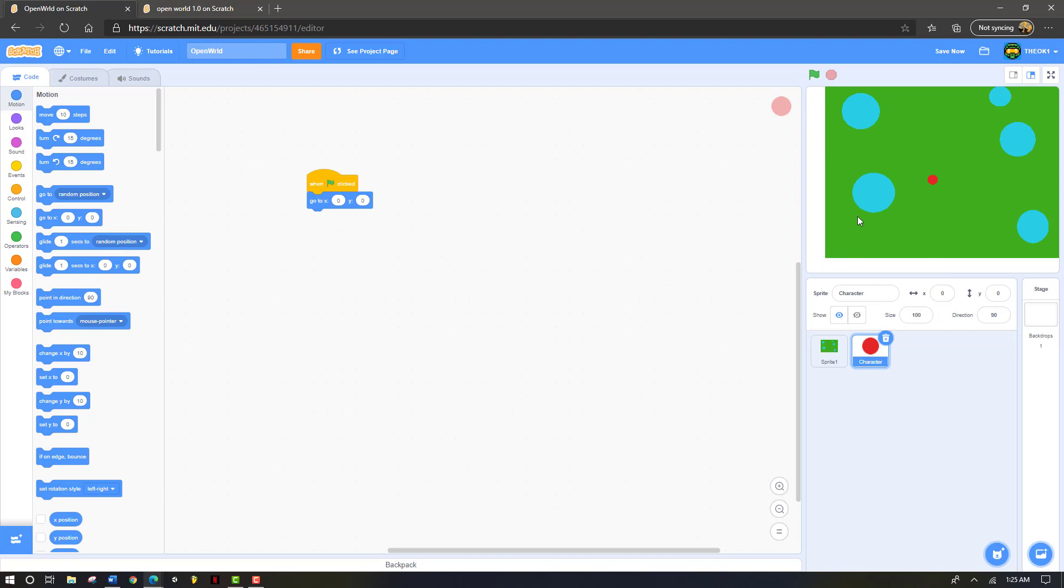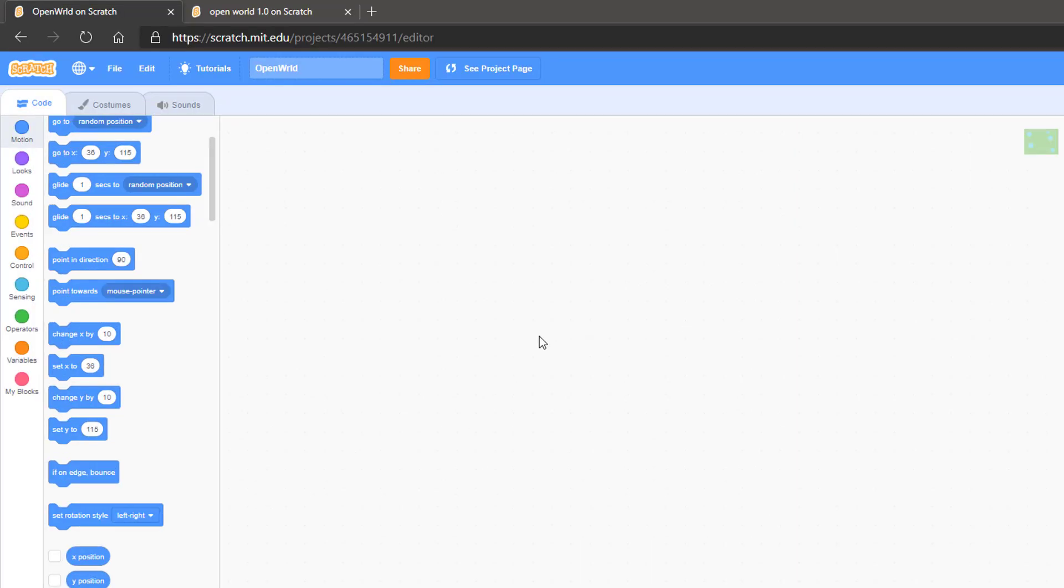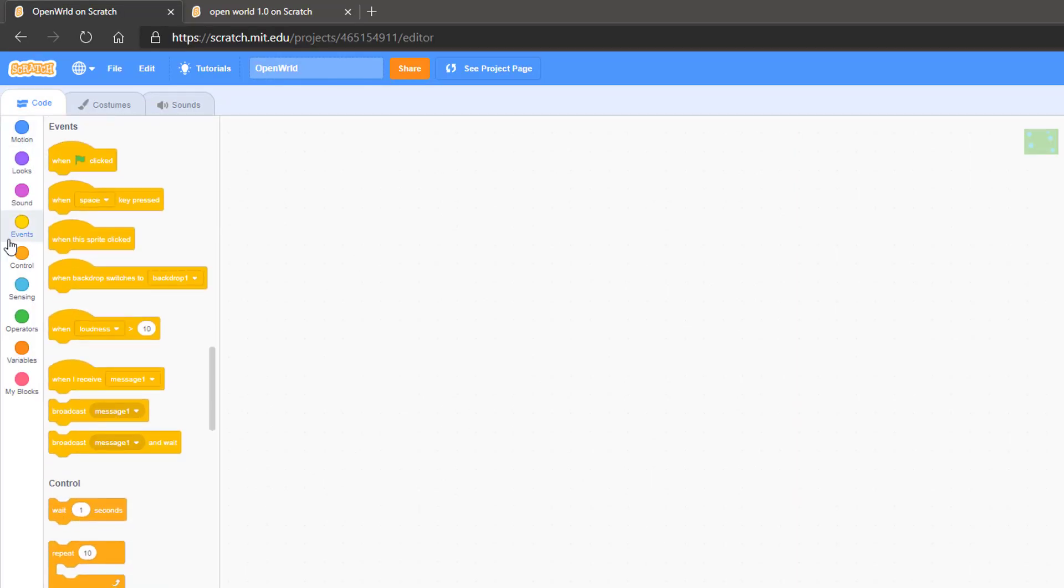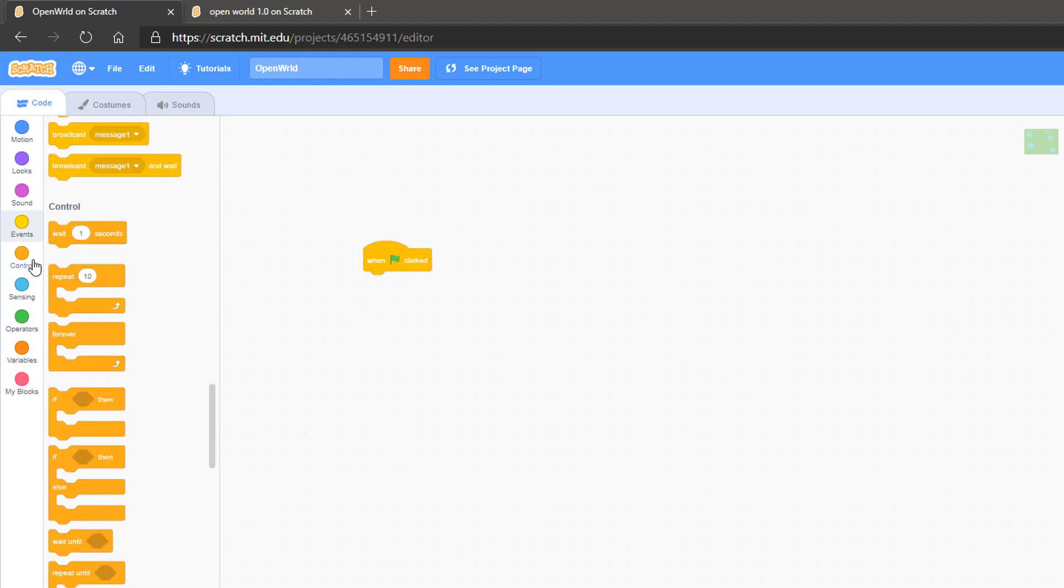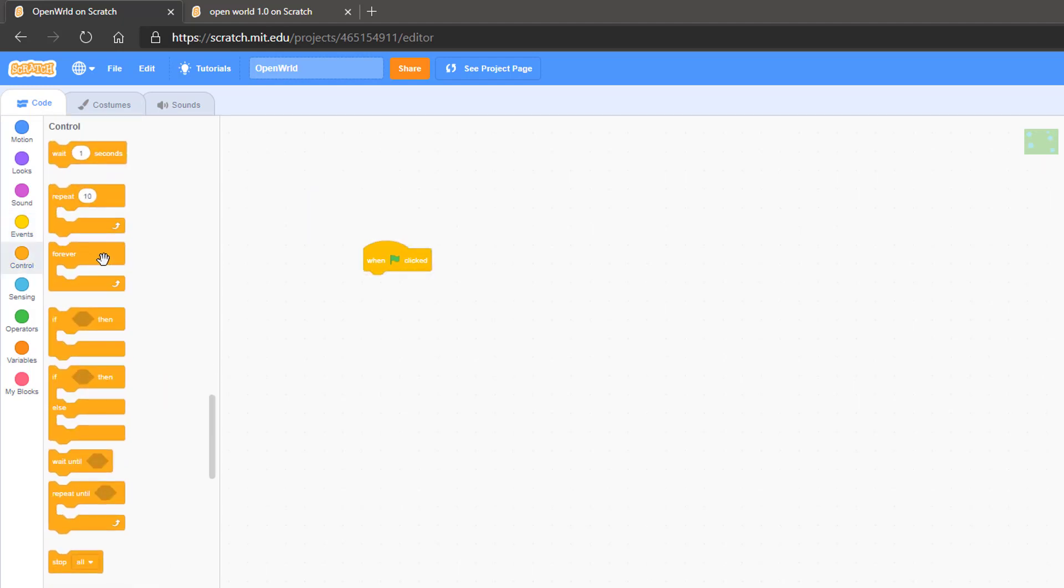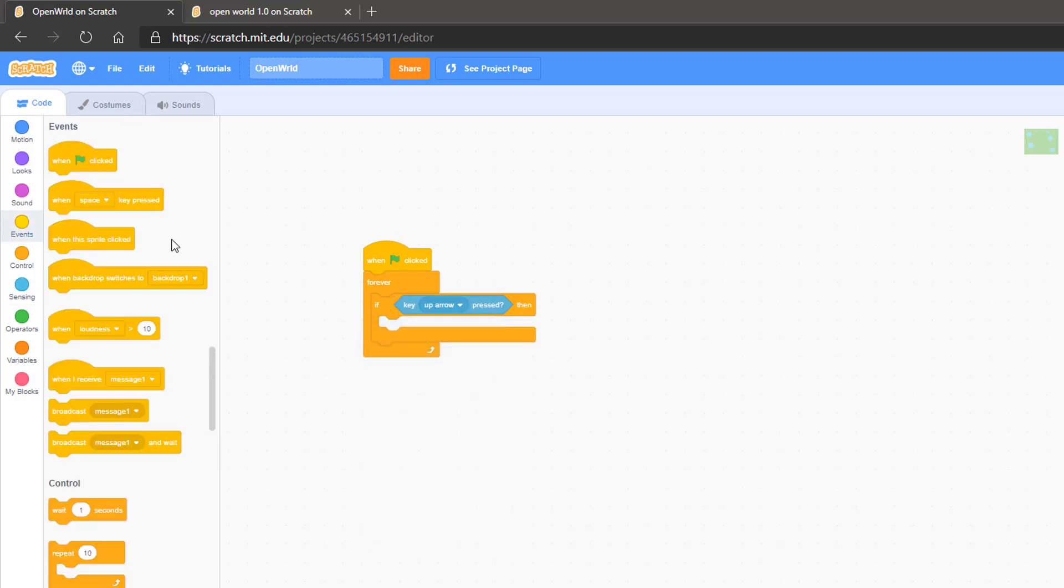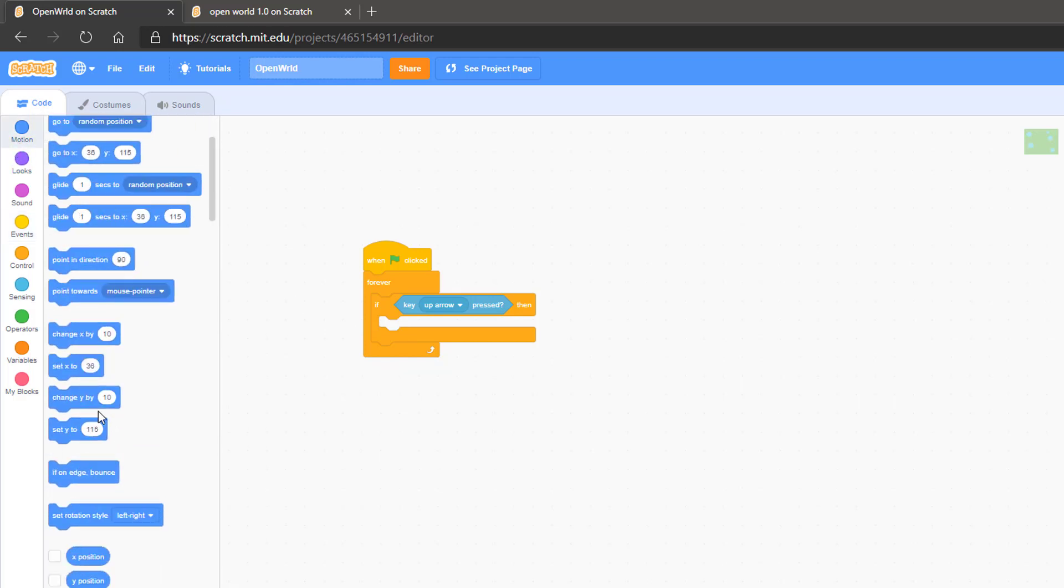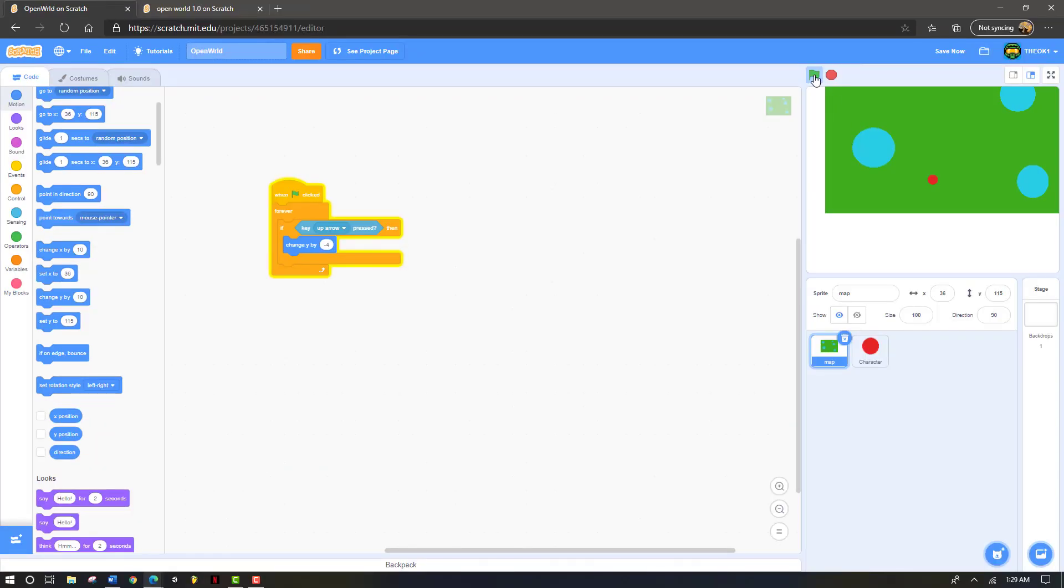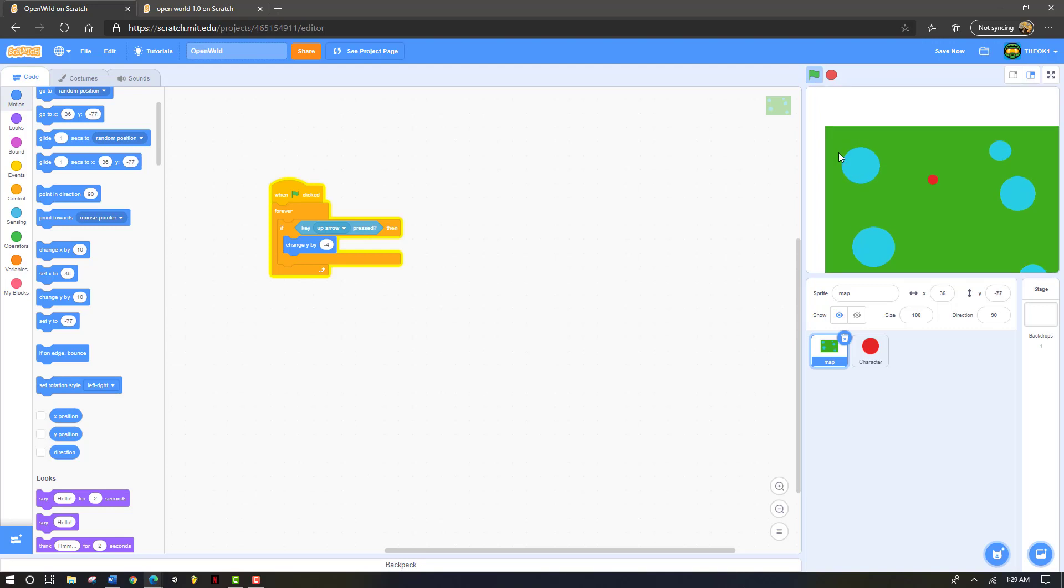Now we're going to start coding our map. We're going to name this map. For map, we're going to grab in the events section a flag clicked button. Then we're going to go down to control and grab a forever block and an if statement. Then go to sensing and grab a key pressed. Change this to up arrow. Now we're going to go to motion and grab a change y button. We're going to change that to negative 4. Click play. Now click the up arrow and your character should move up.